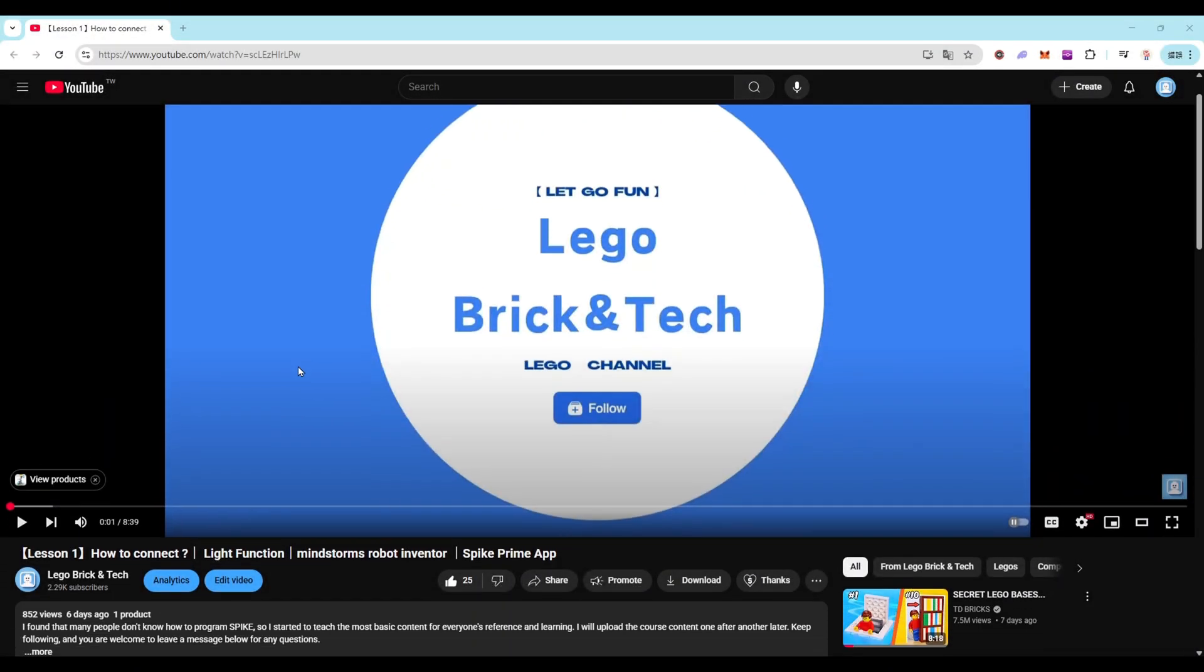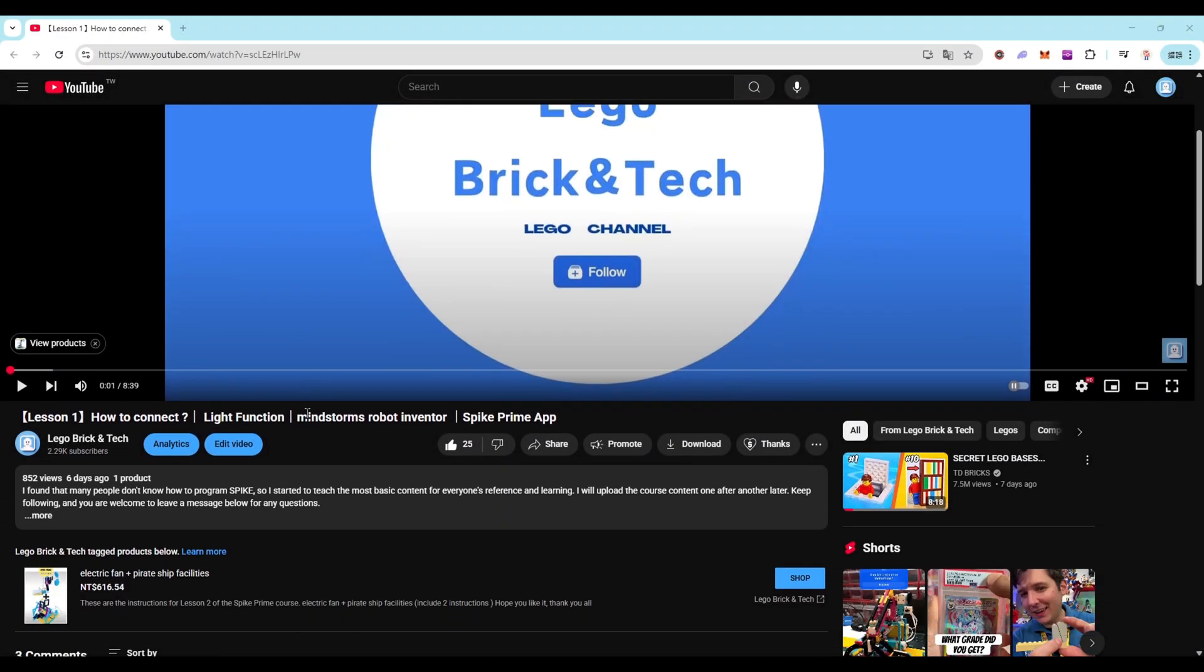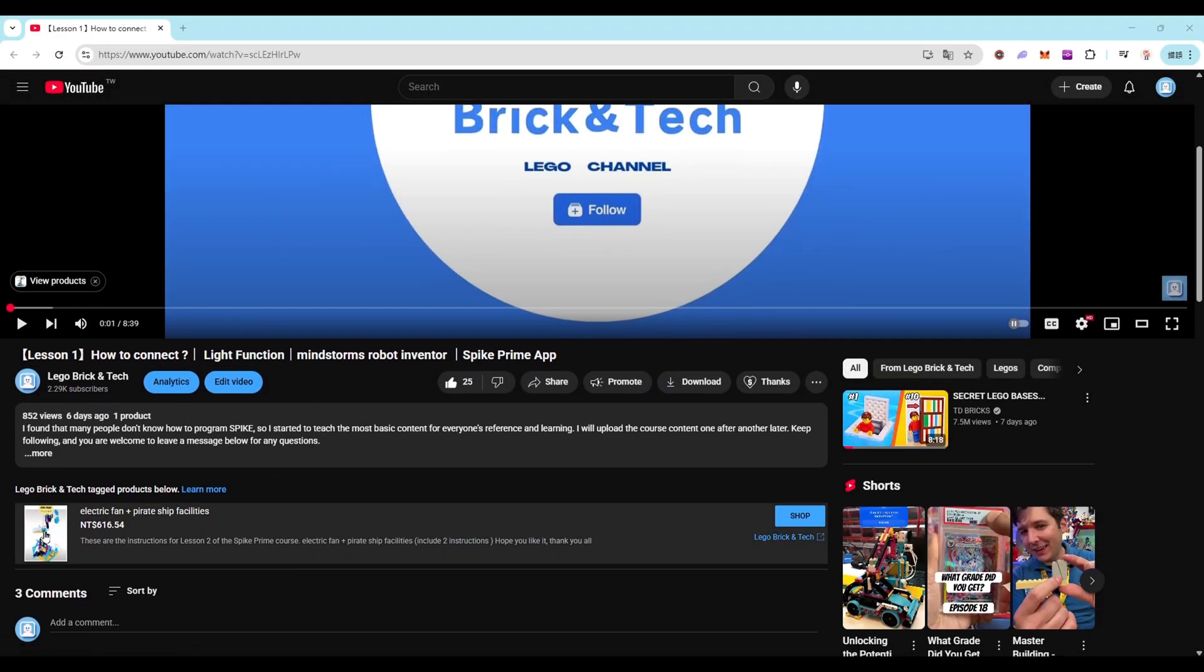If you're interested in the instructions, feel free to check out the link below the video to place an order. Thank you.